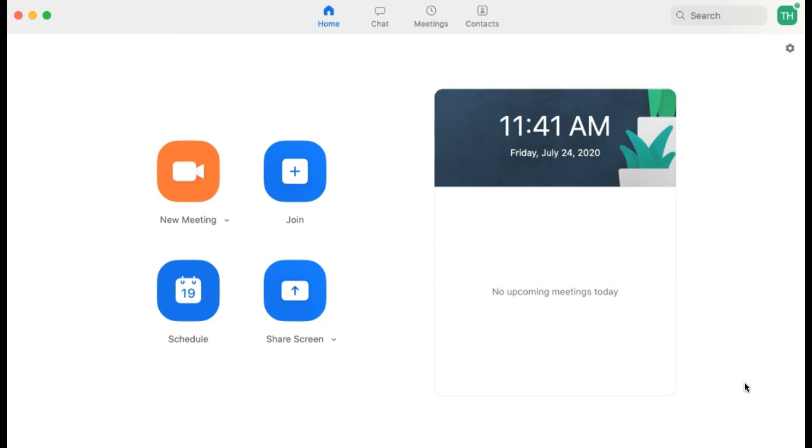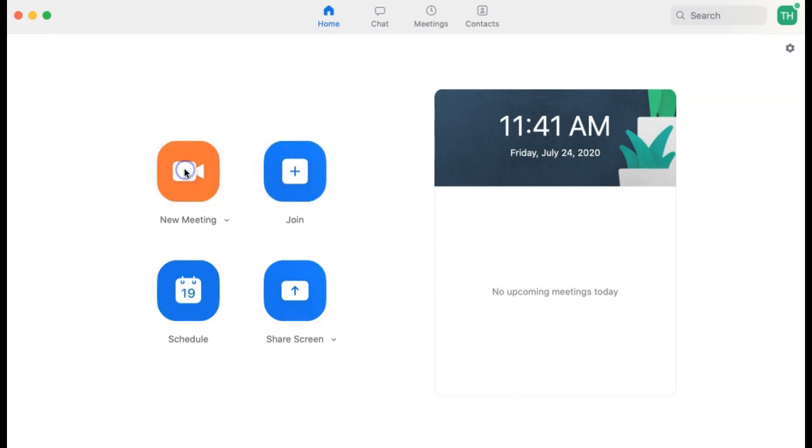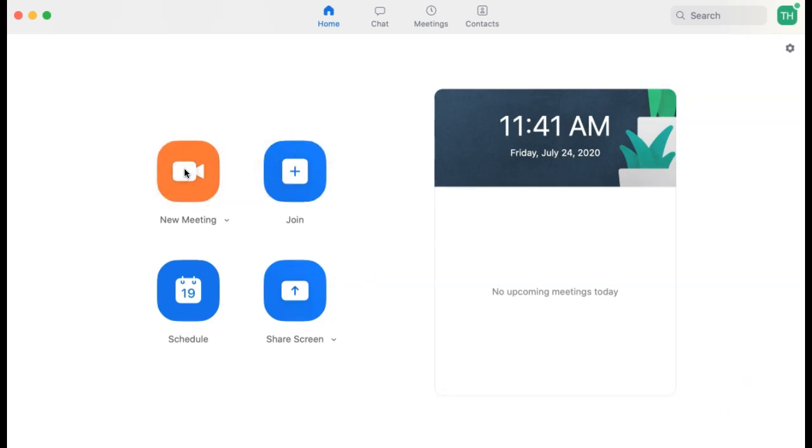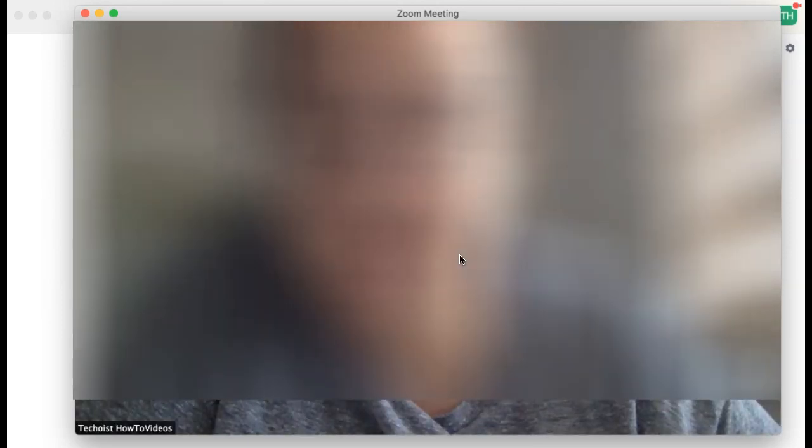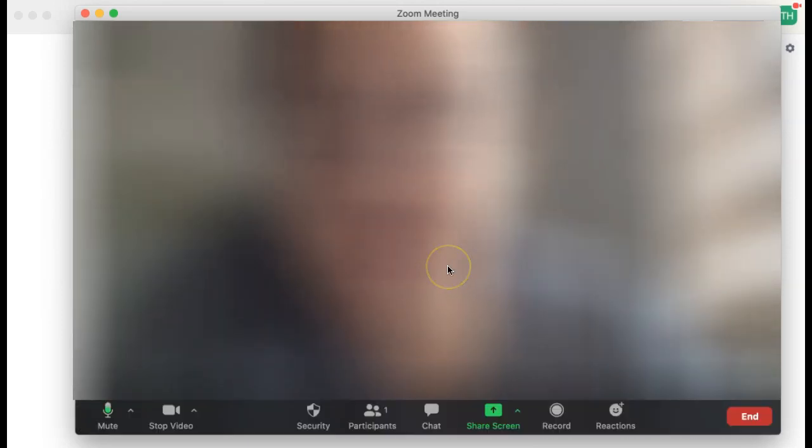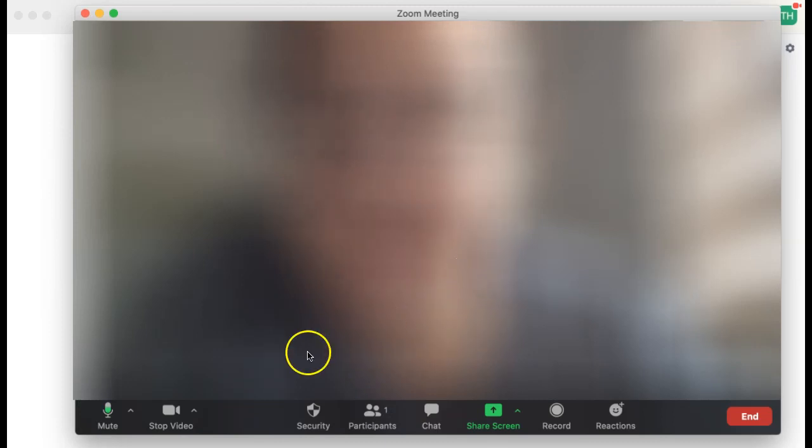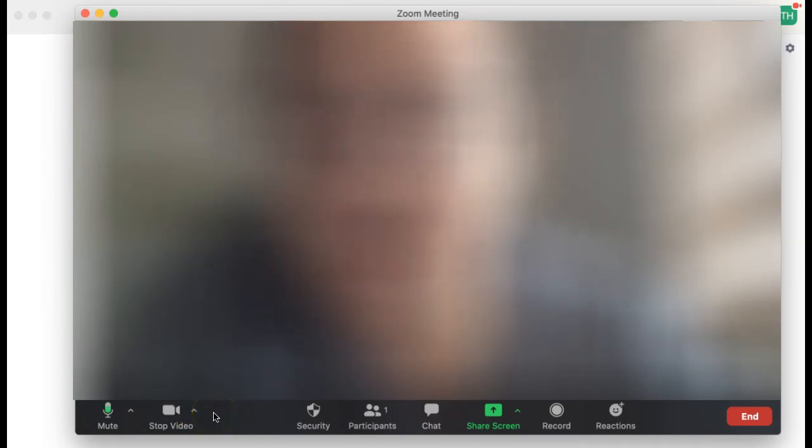Alternatively, if you were to start a new meeting, you're not provided with a preview screen to turn off your camera, but you do have a bit of time before participants join to select the stop video icon in your control bar at the bottom of your screen.